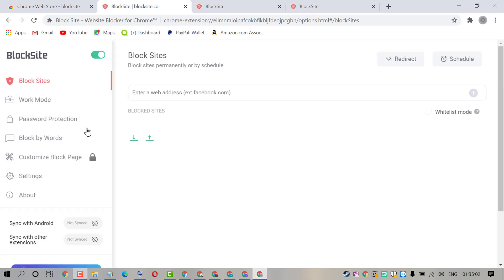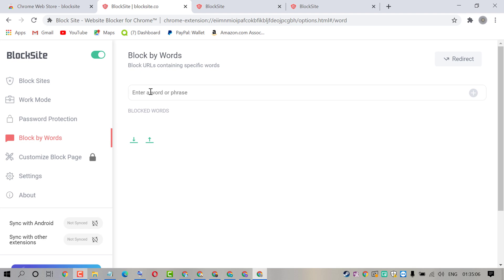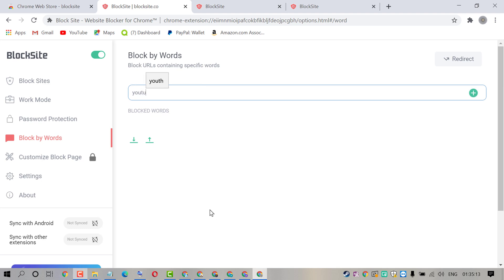Now click on block by words. Now type your desired words which you want to block like YouTube. Now click on this plus icon.